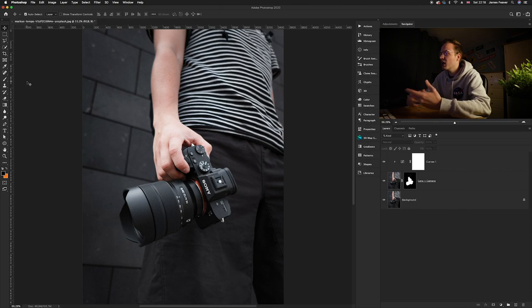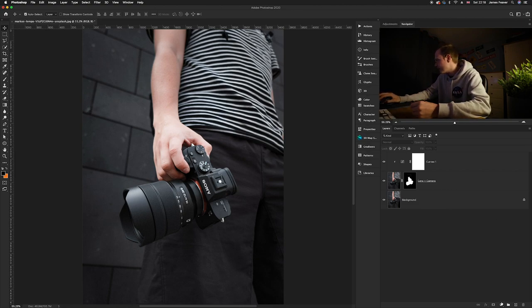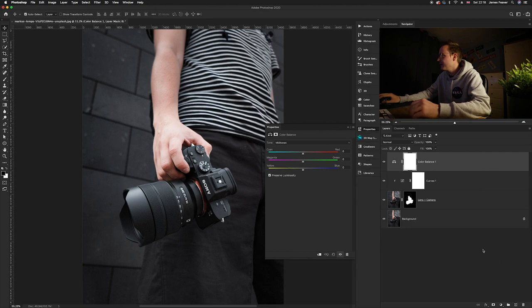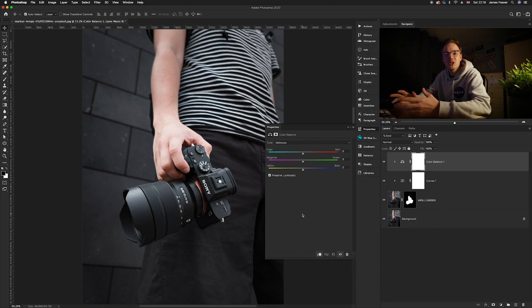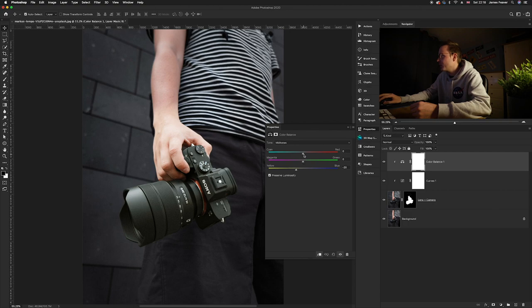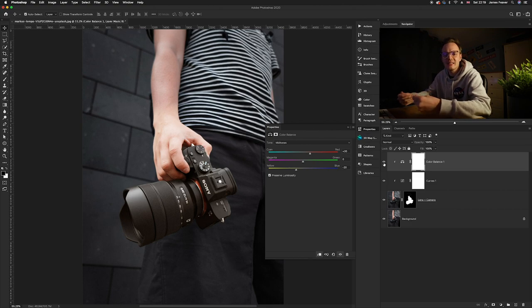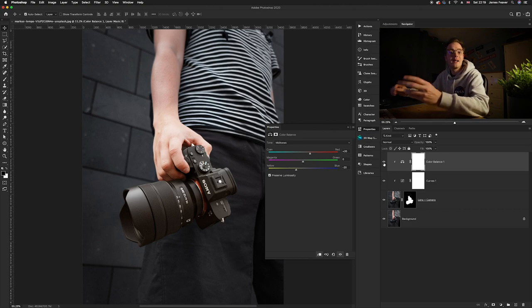Now we want to change the color of the glowing area. Create a Color Balance adjustment layer — go to the adjustment layers icon and select Color Balance. Clip it to the lens and camera layer. Since we're adding traditional orange and yellow flames, in the midtones increase yellow by minus 20 and increase red by around 20. Before and after, it's got rid of the blue and added a yellow-orange theme.